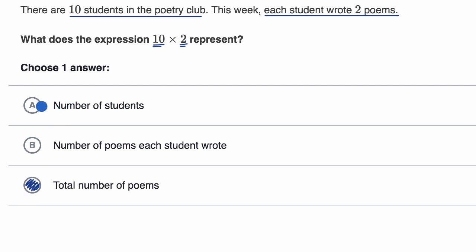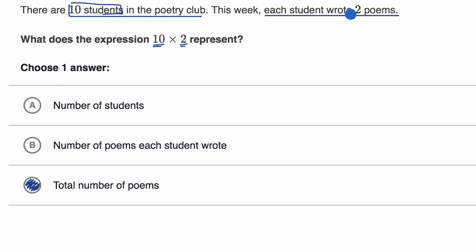If we look at choice A, the number of students is 10 — it wouldn't be 10 times two. And then the number of poems each student wrote, well that's the second piece of information: they each wrote two poems. That wouldn't be 10 times two either.